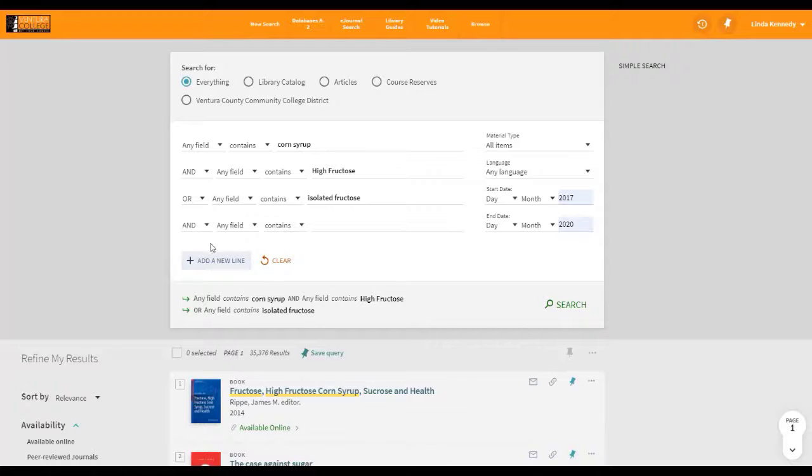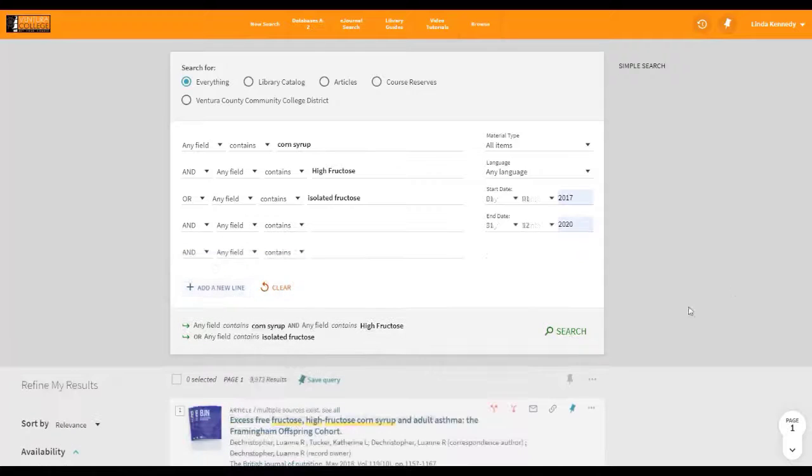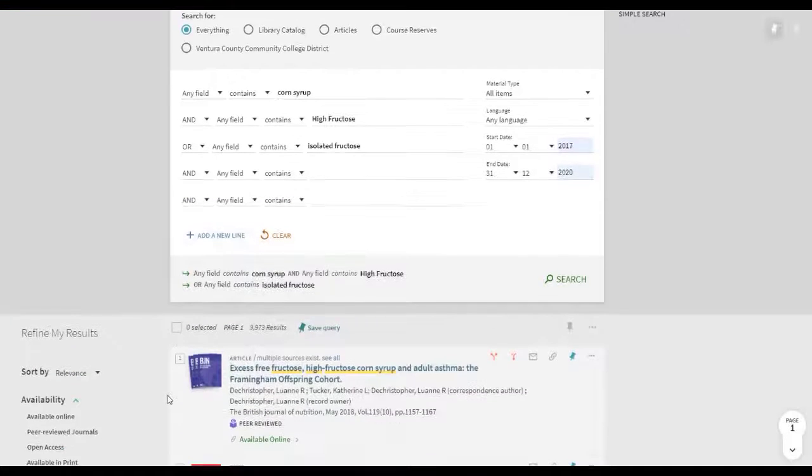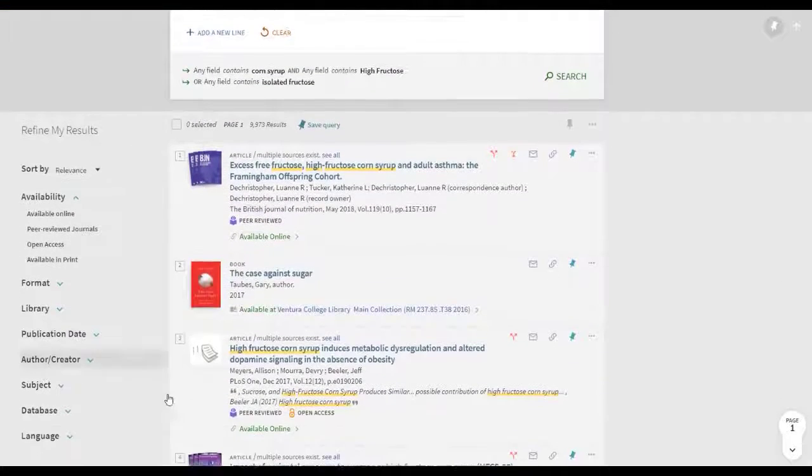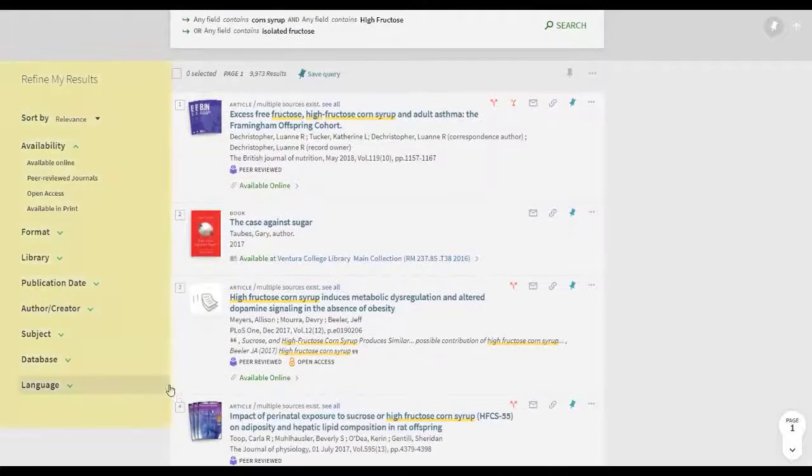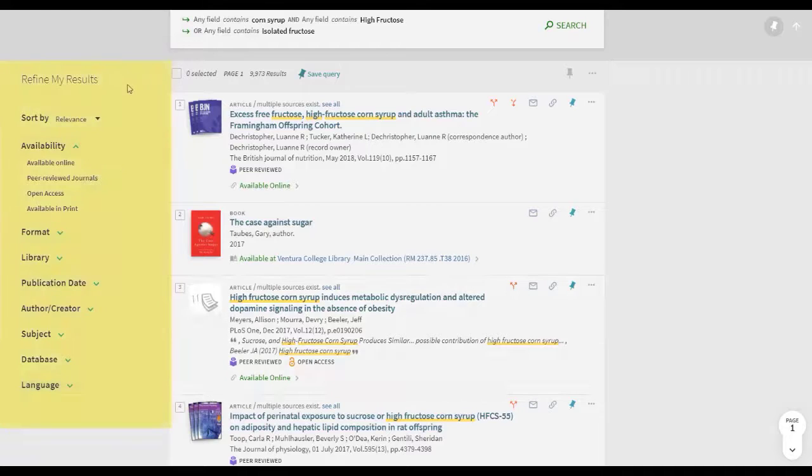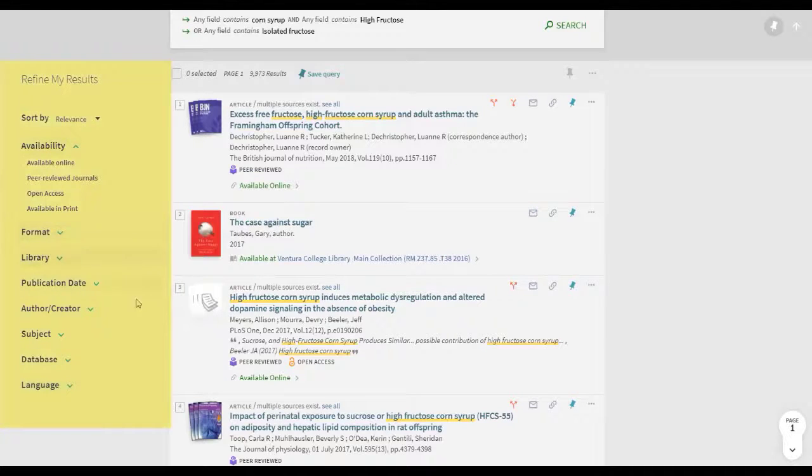Once you are taken to the results list, further refinement through the Refine My Results options is available to you to the left of the page as was discussed earlier in this video.